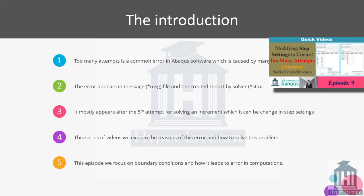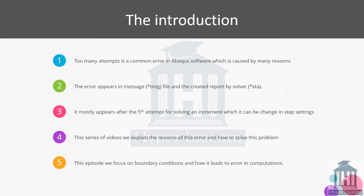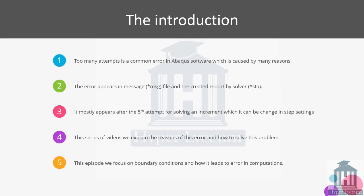In this series of videos we will explain the different approaches that you could use to avoid this problem, how we can find them, how we can fix them. But in this one we will only focus on boundary conditions. Besides the too many attempts error, we will cover two other errors that are common because of boundary condition and loading, and it helps you to understand and differentiate the problem.